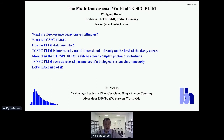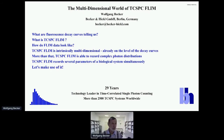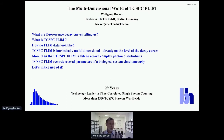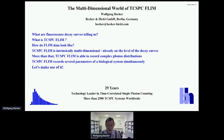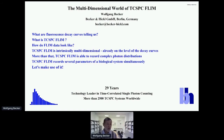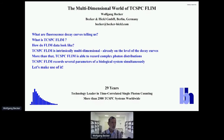The title of my presentation is 'The Multidimensional World of TCSPC FLIM.' I will tell you a few things about what fluorescence decay curves are telling us, what TCSPC FLIM is, and how TCSPC FLIM data look. The key message of this talk is that TCSPC FLIM is intrinsically multidimensional, already at the level of the decay curves, and it is able to record very complex photon distributions.